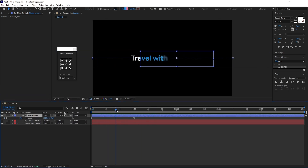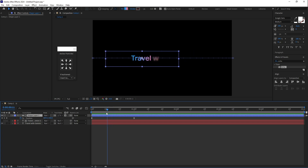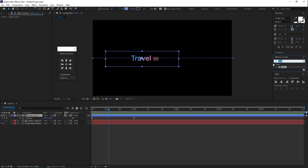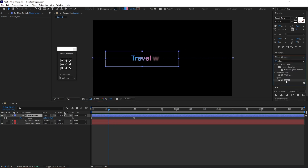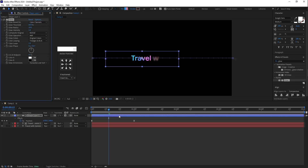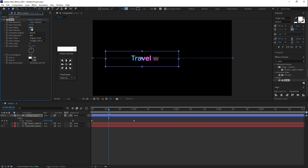It looks nice, but you can also apply a Glow effect on the gradient rectangle. Go to Effects and Presets, type 'Glow', and drag it onto the rectangle shape. Go to Effect Controls and set the Glow Radius value to 130.